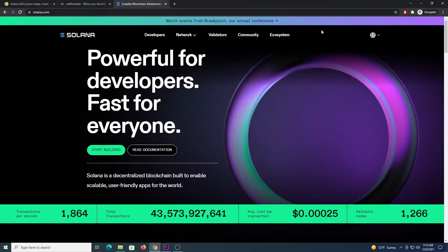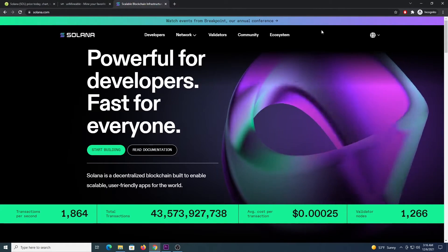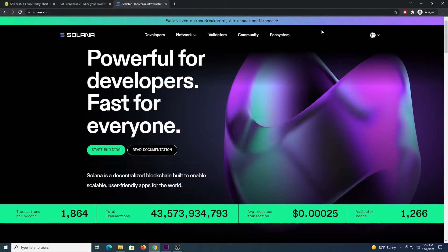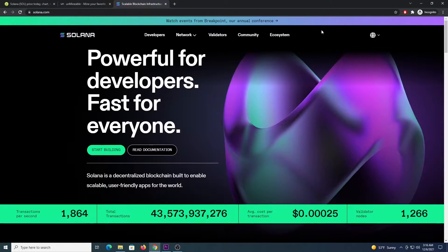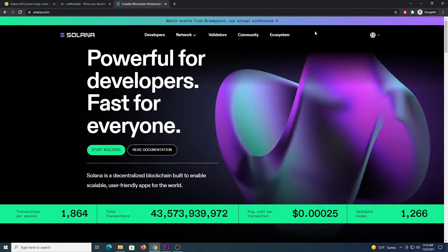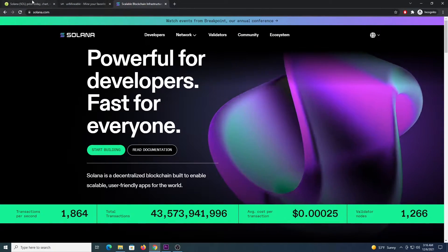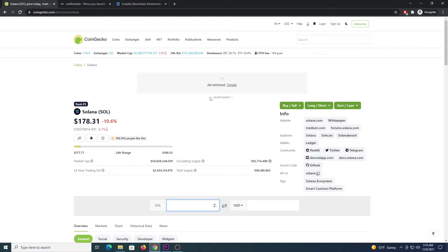If you are not familiar with Solana I will leave a link in the description so you can check it out. To give you an idea, if we go to CoinGecko.com we can see the coin is ranking as number 5 with a price of $178 per coin.